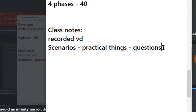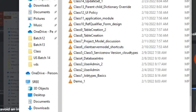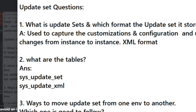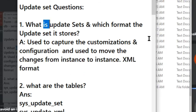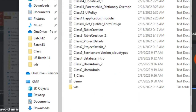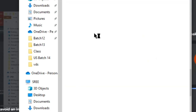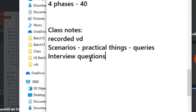The fourth thing is interview questions. For every topic we cover, I will provide interview questions specific to that topic. For example, the 13 questions we are seeing here are the result of three classes — Update Set 1, Update Set 2, and today's class. We will discuss every question — how to answer, how to speak, not just one word but in depth.